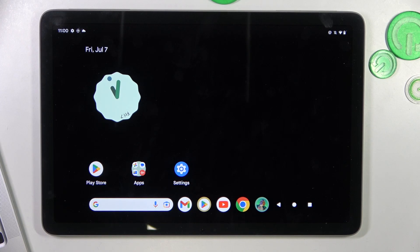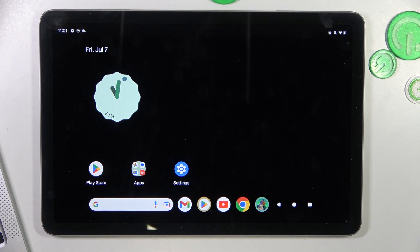Hi, welcome to Hard Wizard Info Channel. In front of me is a Google Pixel Tablet device, and now I'm going to show you how to add an event to the calendar on this device.